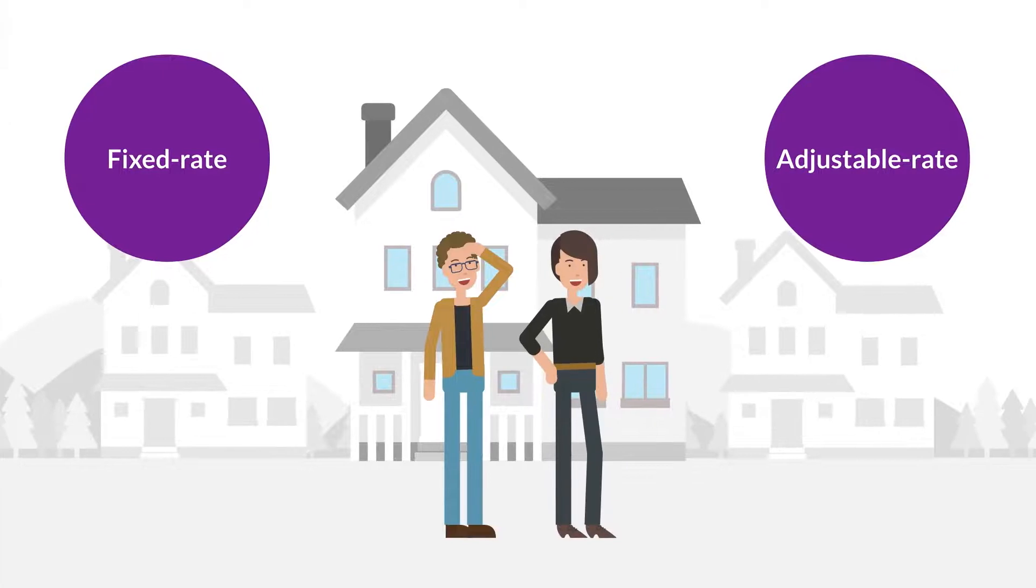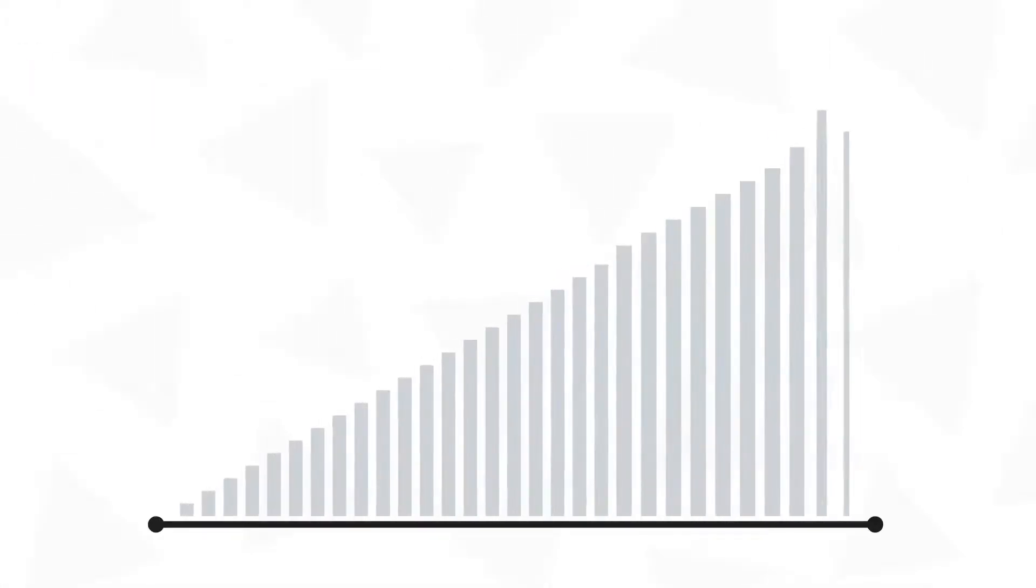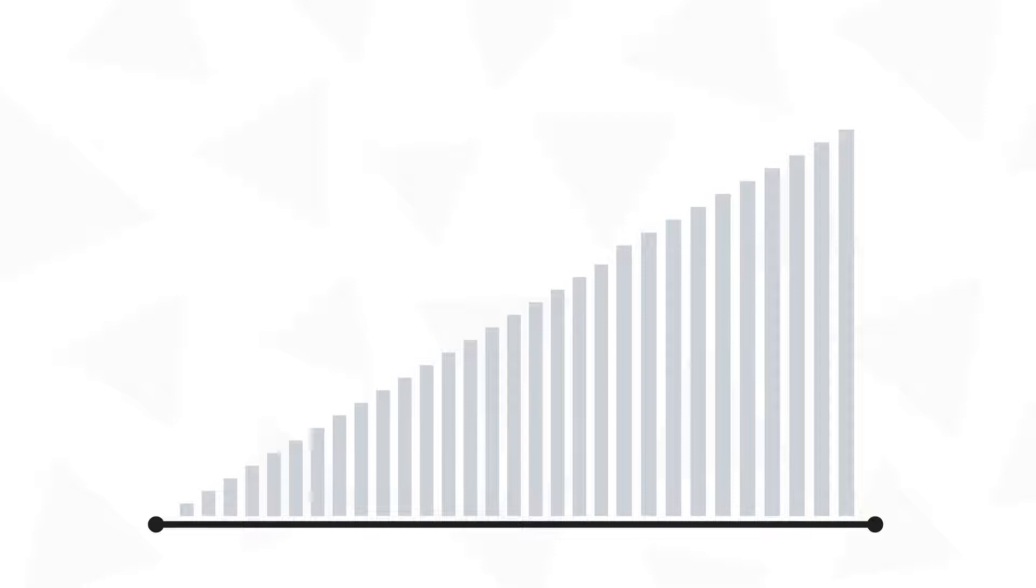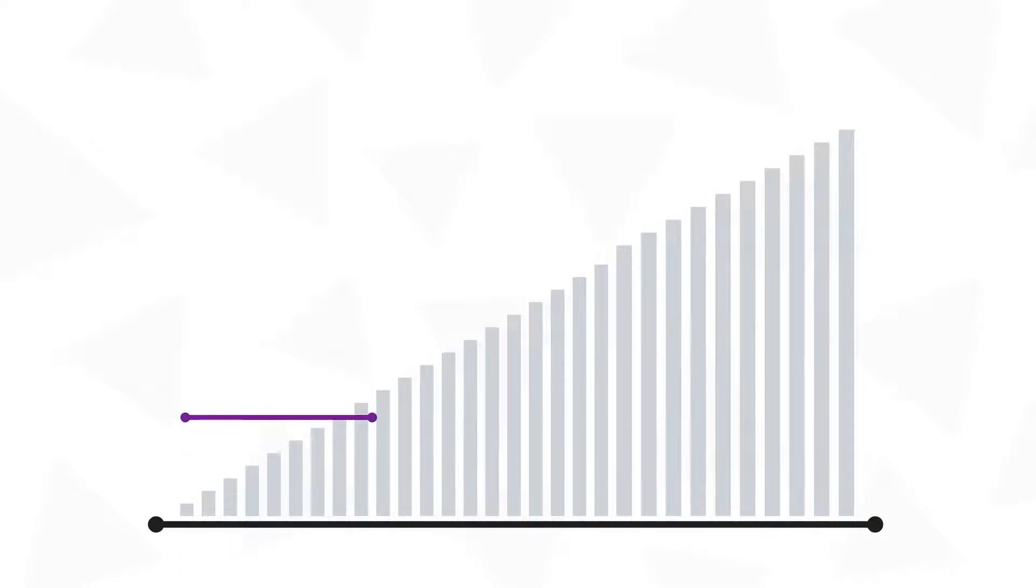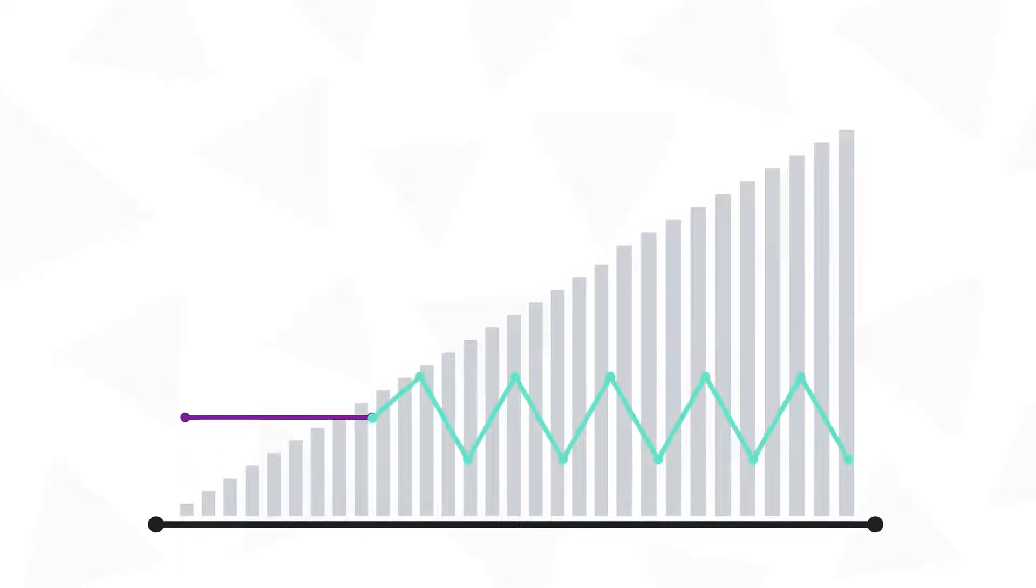An adjustable rate mortgage starts out like a fixed rate loan with a steady introductory rate for a set number of years. However, after that set number of years is up, your interest rate can adjust based on changes in the market.